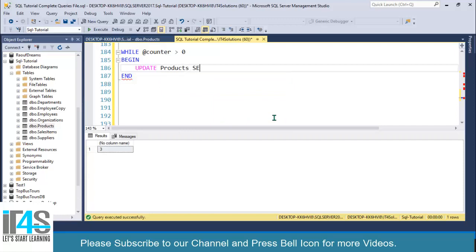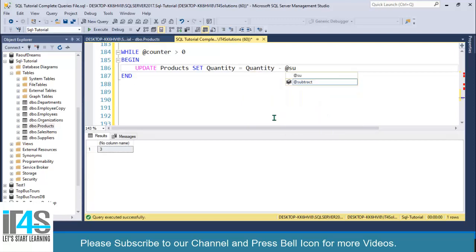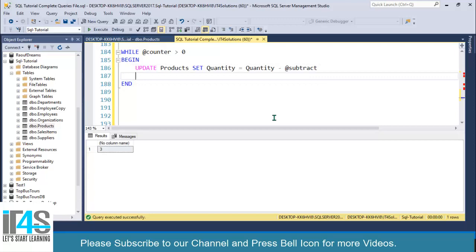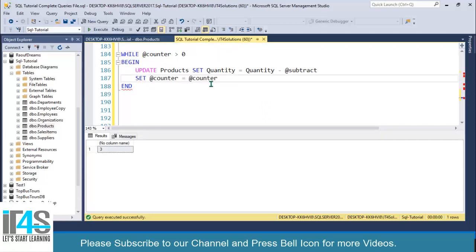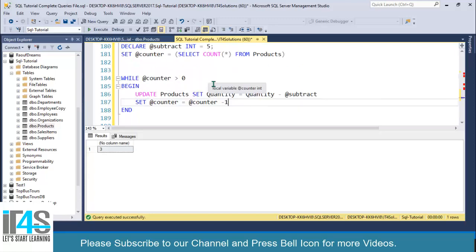I will write UPDATE products SET quantity equals to quantity minus @subtract. You can also specify WHERE conditions if you want. Next, I will decrement this counter variable: SET @counter equals to @counter minus 1.